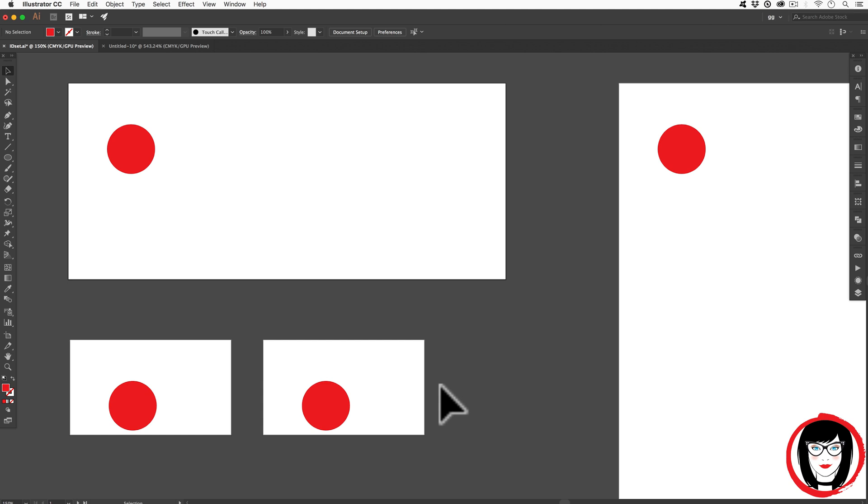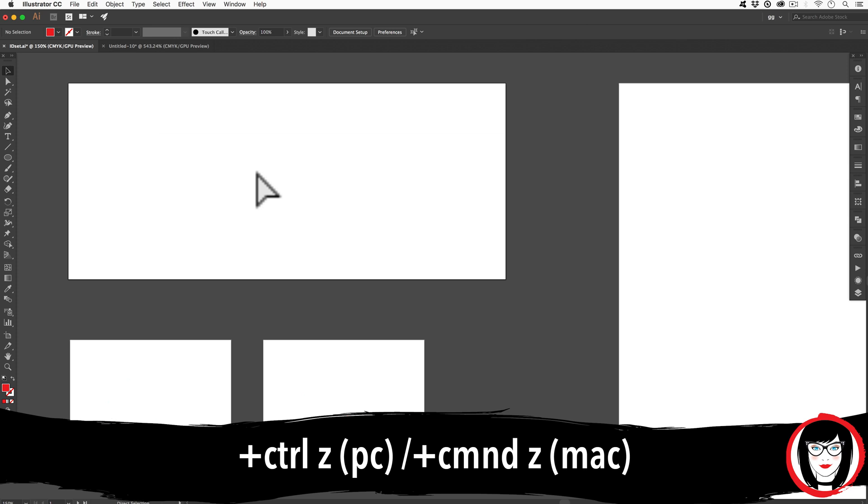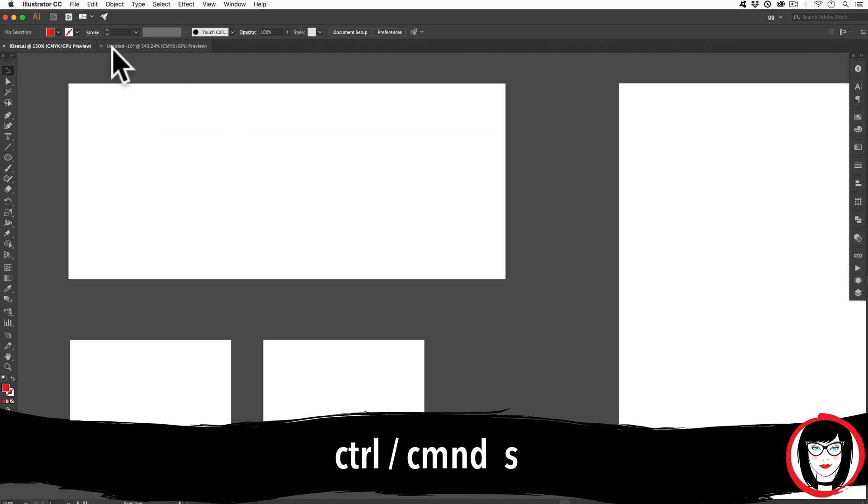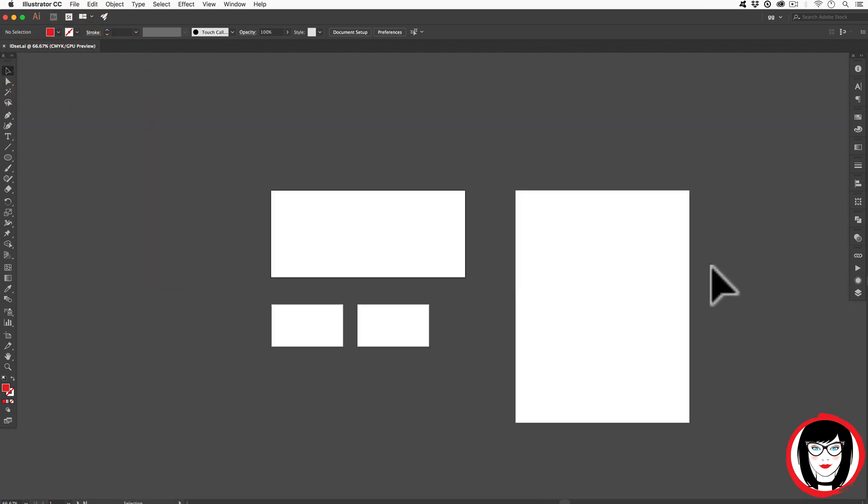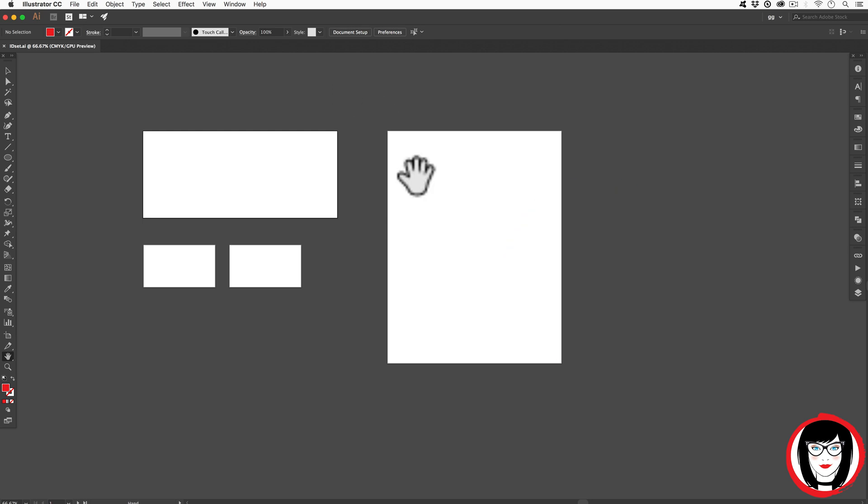Come back to watch my next video where I show you how I created an entire identity package for a company using this exact ID set file. So I'll go ahead and Command or Control Z to undo that and I'll give it a save Command or Control S and now I'm all set up with my ID set template to now begin designing.